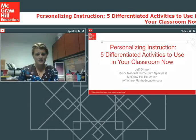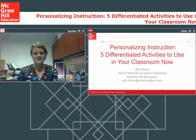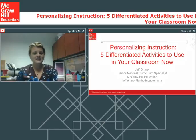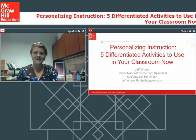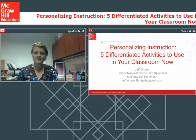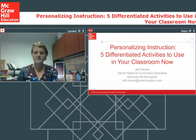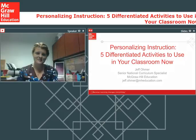Joining us today is Jeff Omer. Jeff is the Senior National Literacy Curriculum Specialist with McGraw-Hill Education. In his role, he works at the school and district level to support the implementation of research-validated instructional practices to improve student achievement. Over the years, he has presented at many state and regional conferences around the country, focusing on literacy, mathematics, and the integration of technology into the classroom. Welcome, Jeff, and we're excited for your presentation.